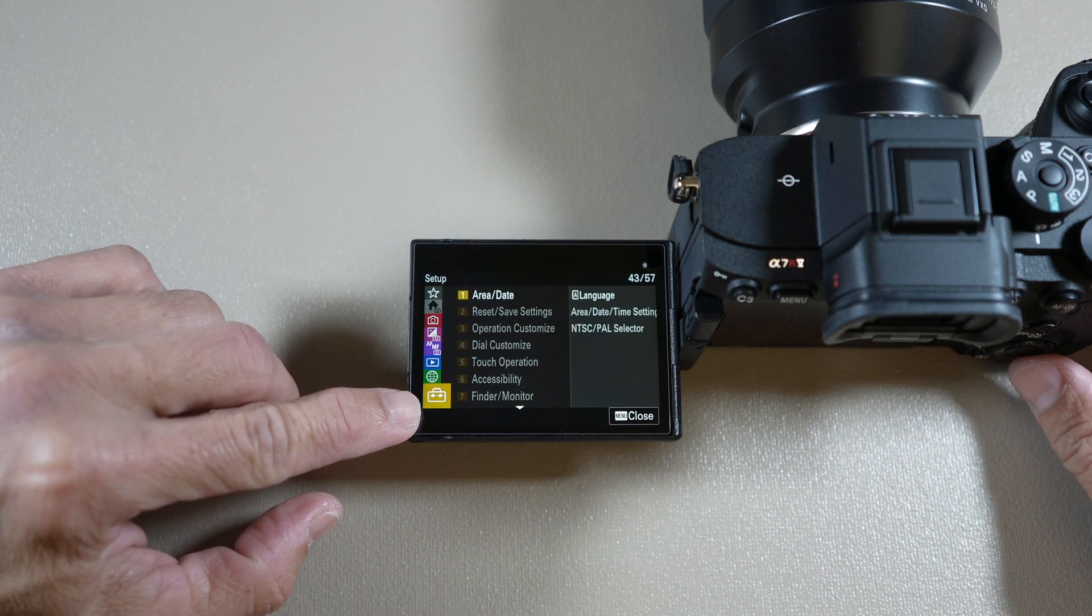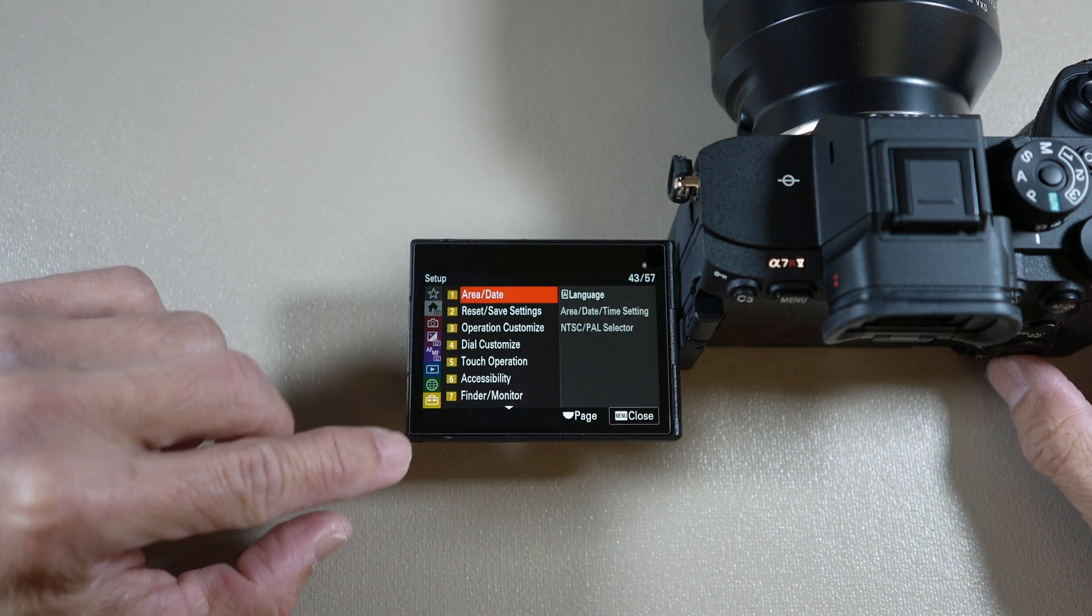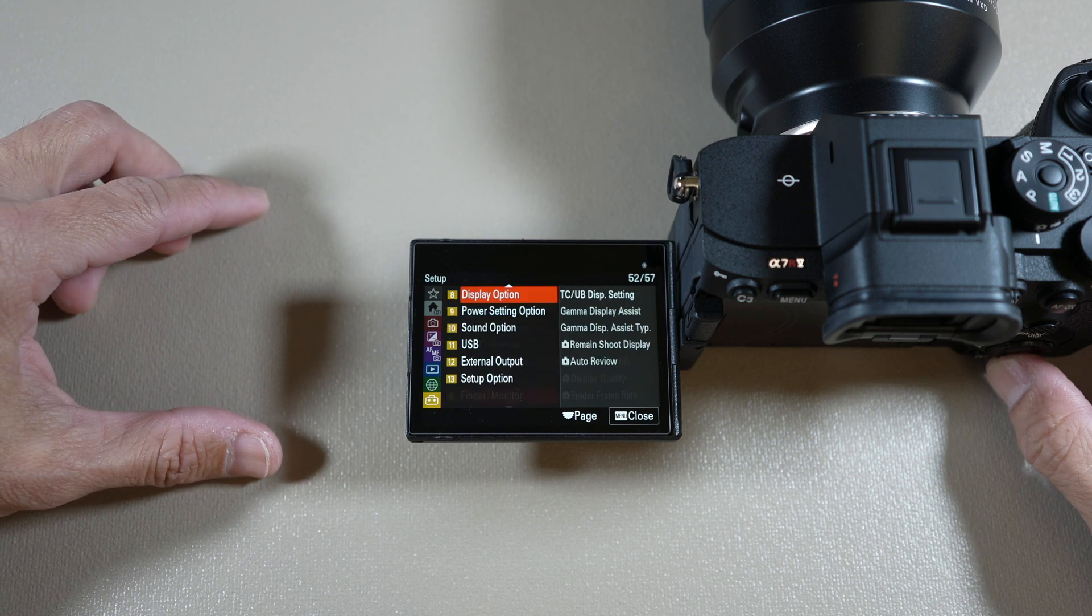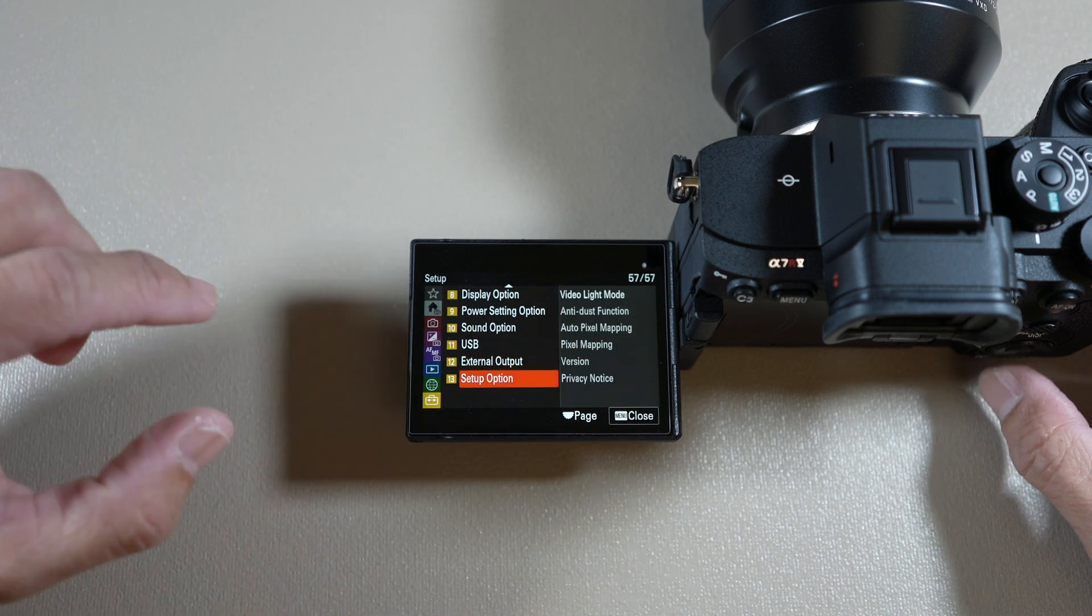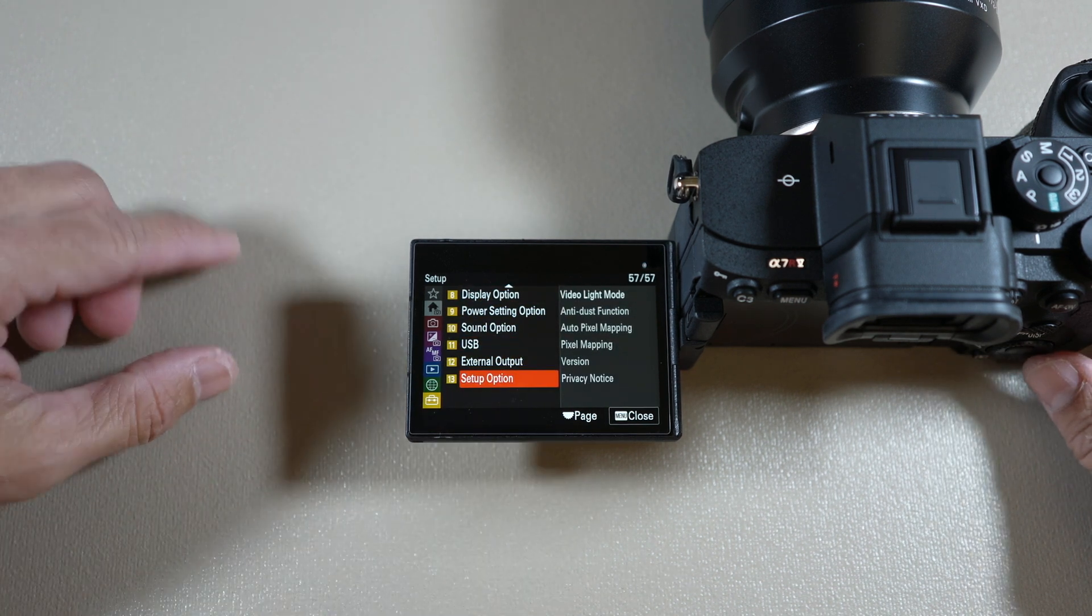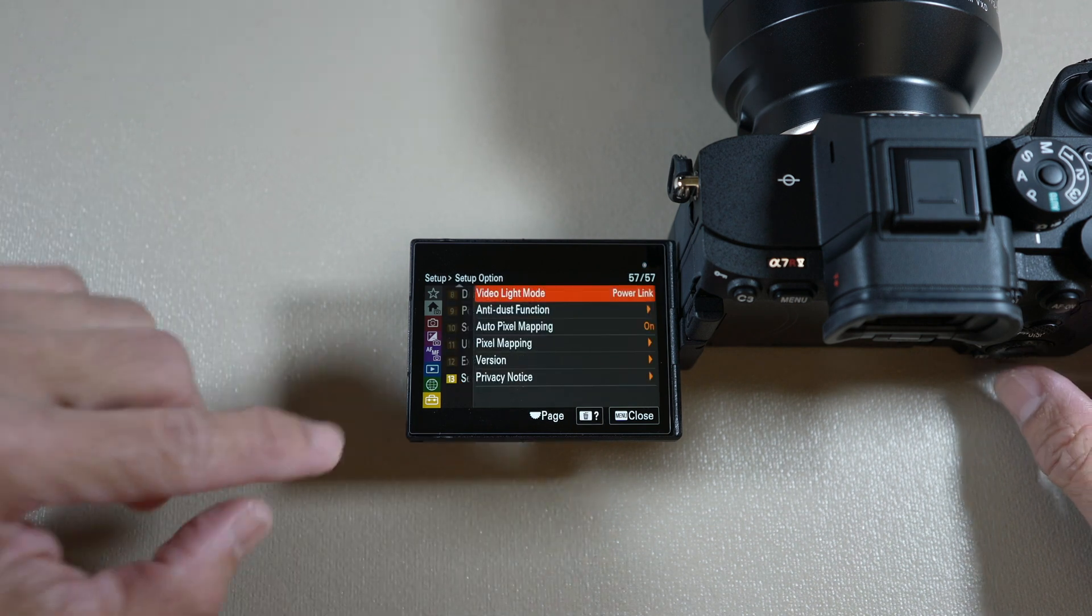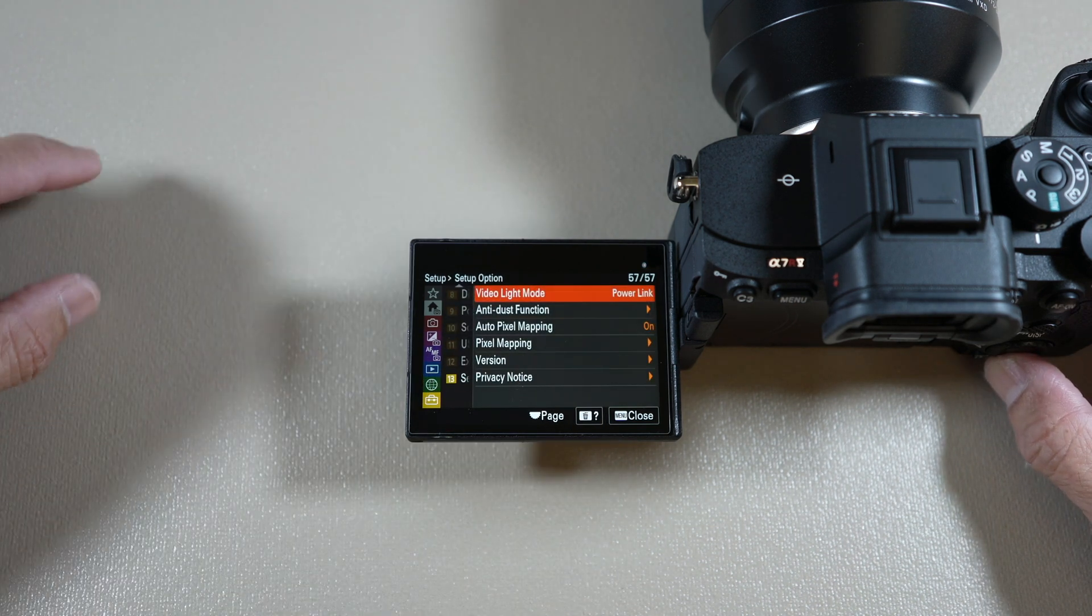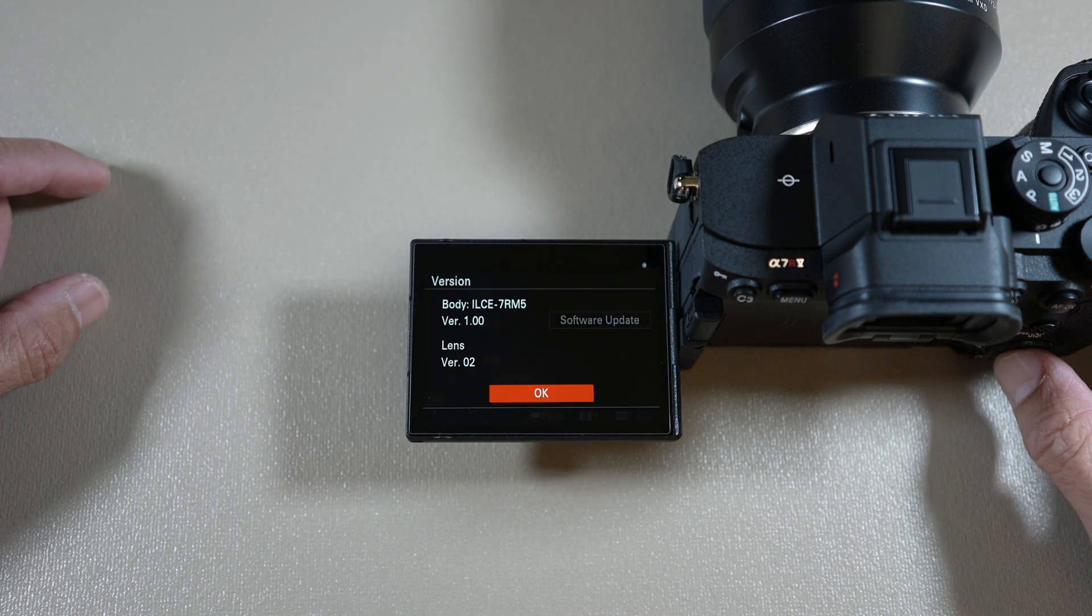hit menu, scroll down to setup tab and select that. Scroll down all the way to setup option group, select that, then down to version item and see.